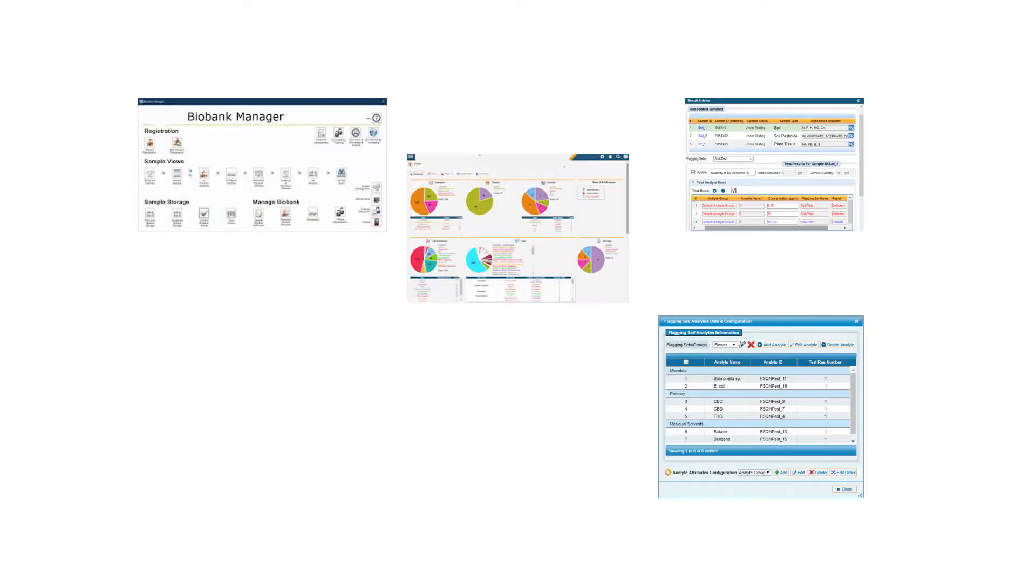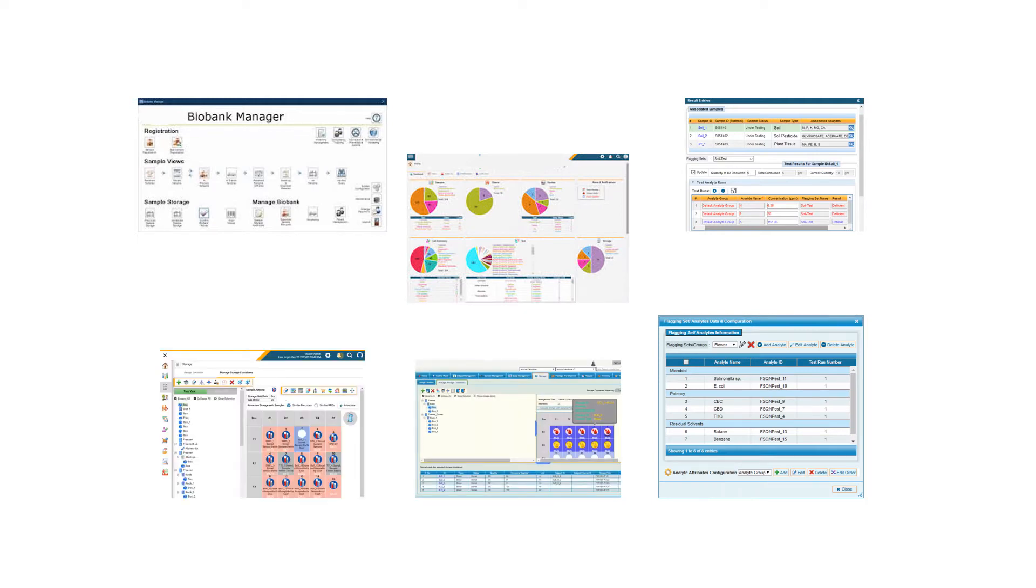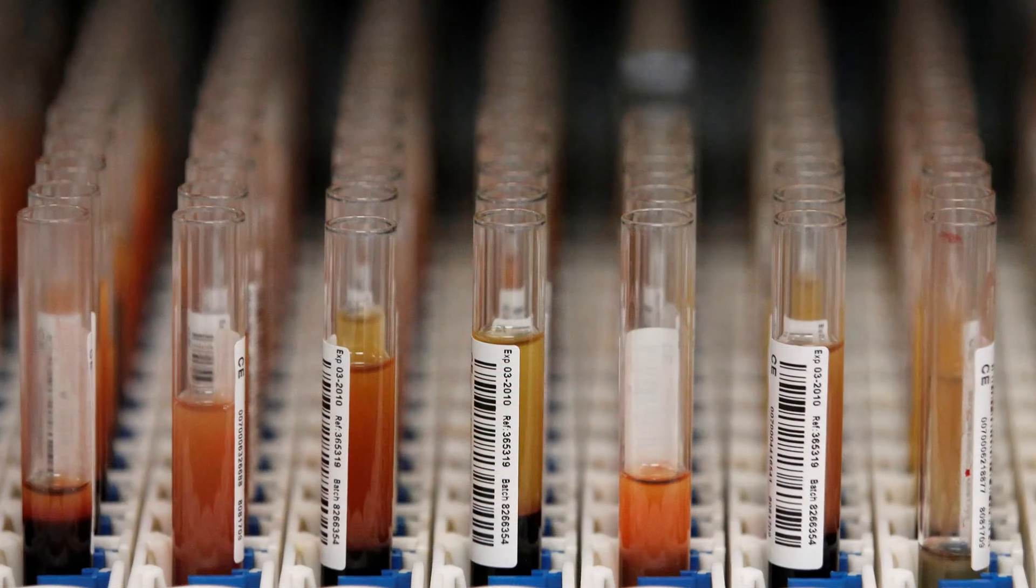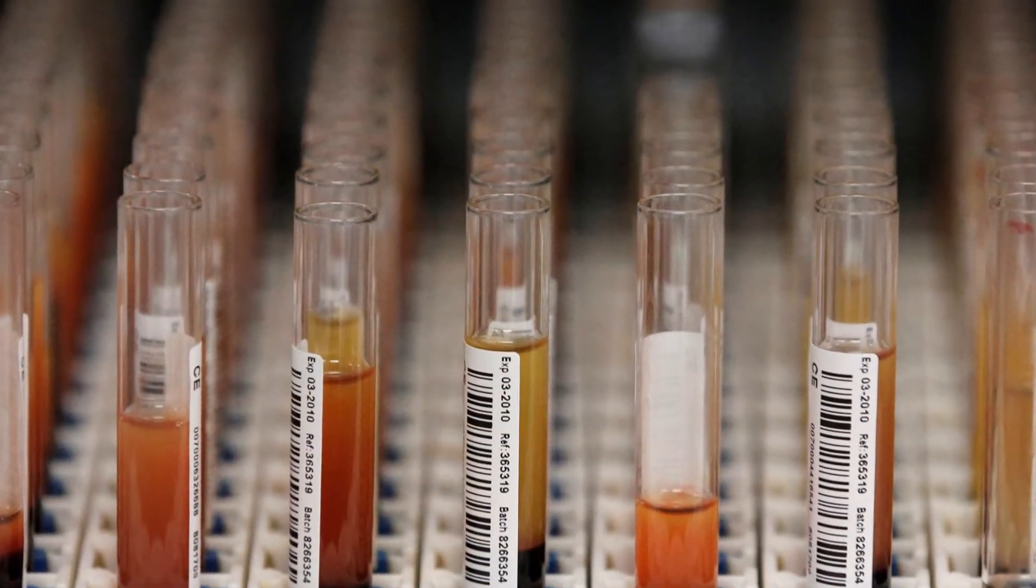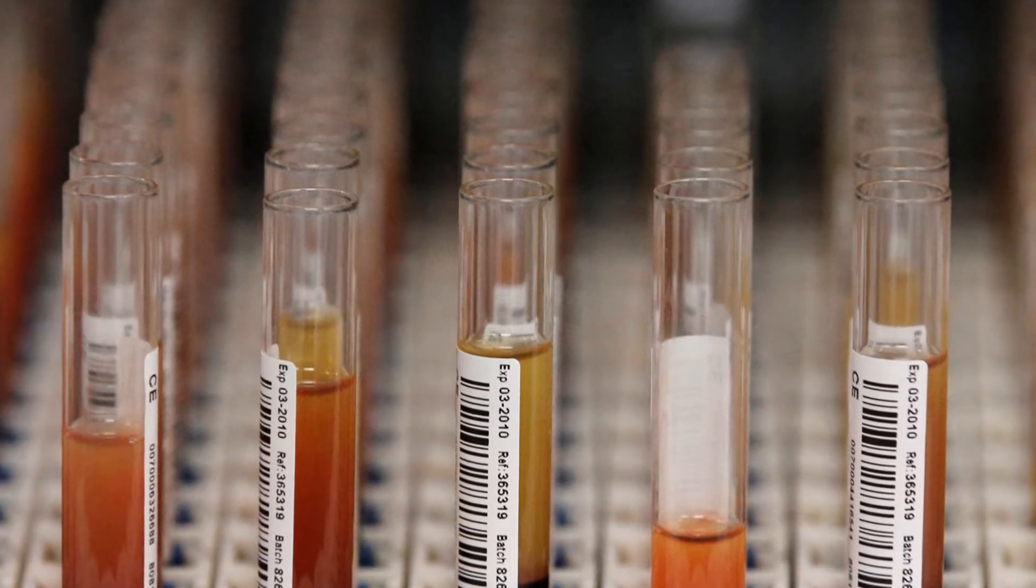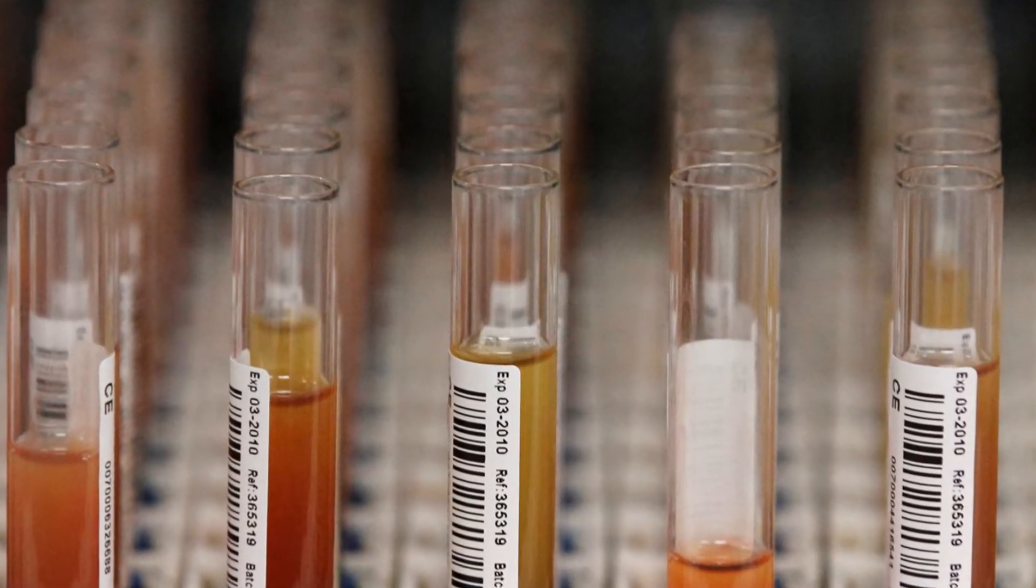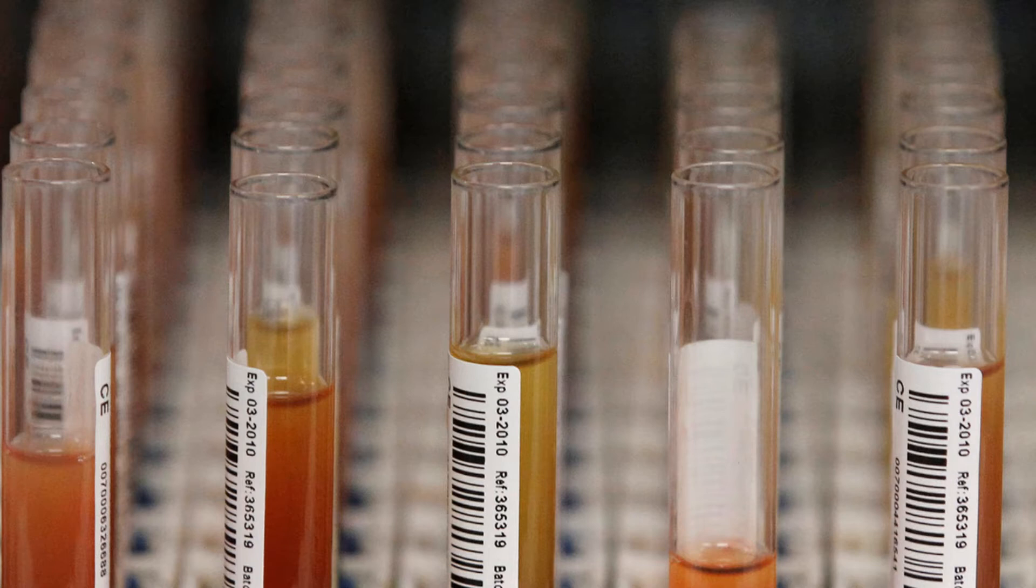There are a variety of generic LIMS solutions available in the market that you are spoiled for choice. But the challenge of deploying a generic LIMS is that biobanks are highly regulated with specificities that are not addressed by generic solutions. If your requirement is for a standalone biobank or you know you are not going to expand your operations beyond biobanking, it is best to go for a LIMS that has been built and designed for biobanking.